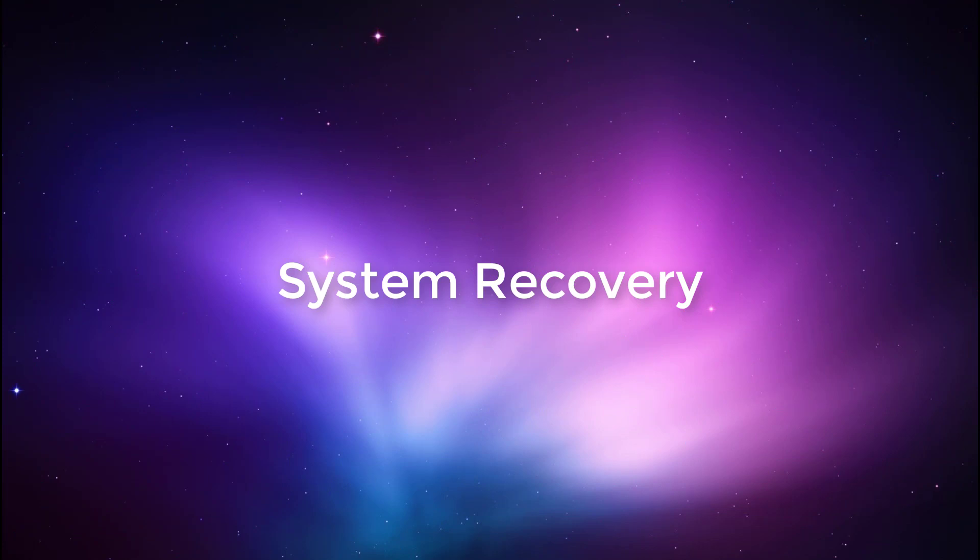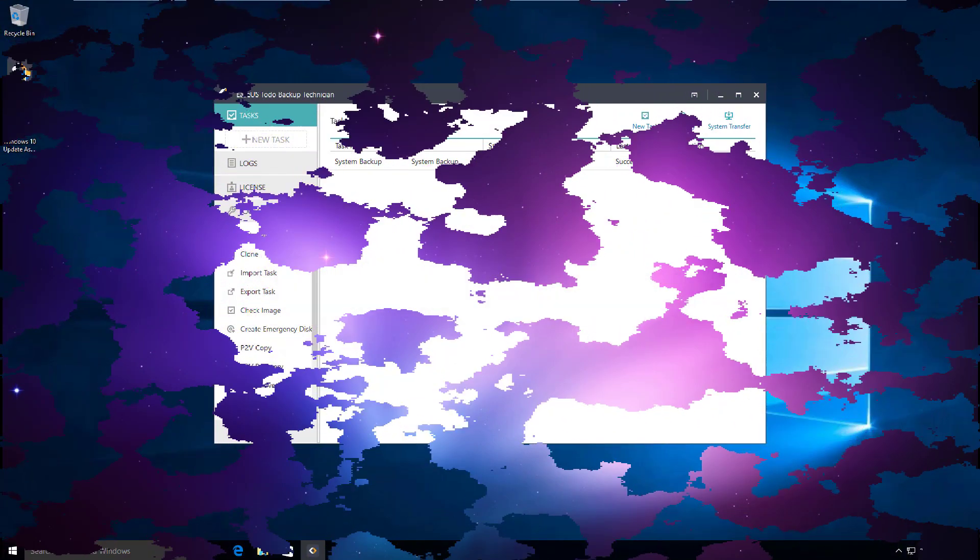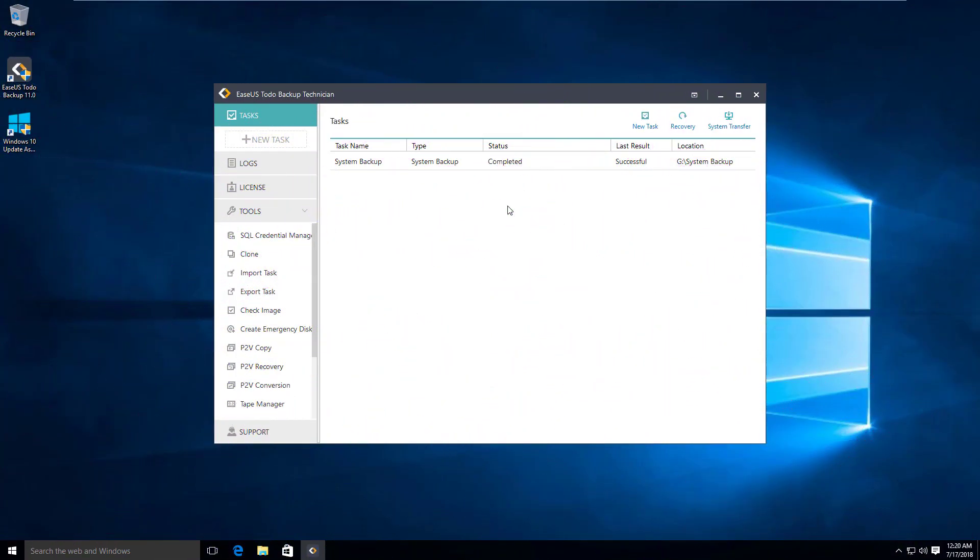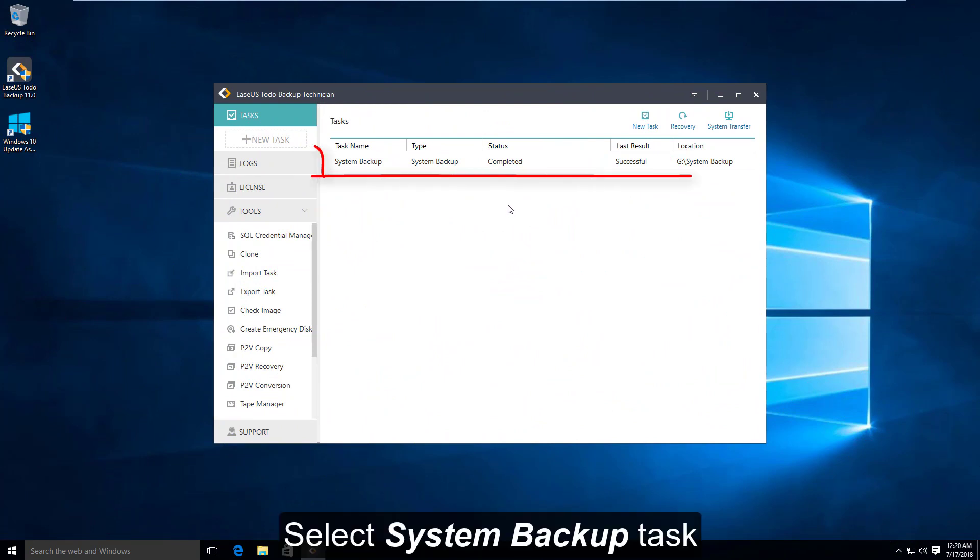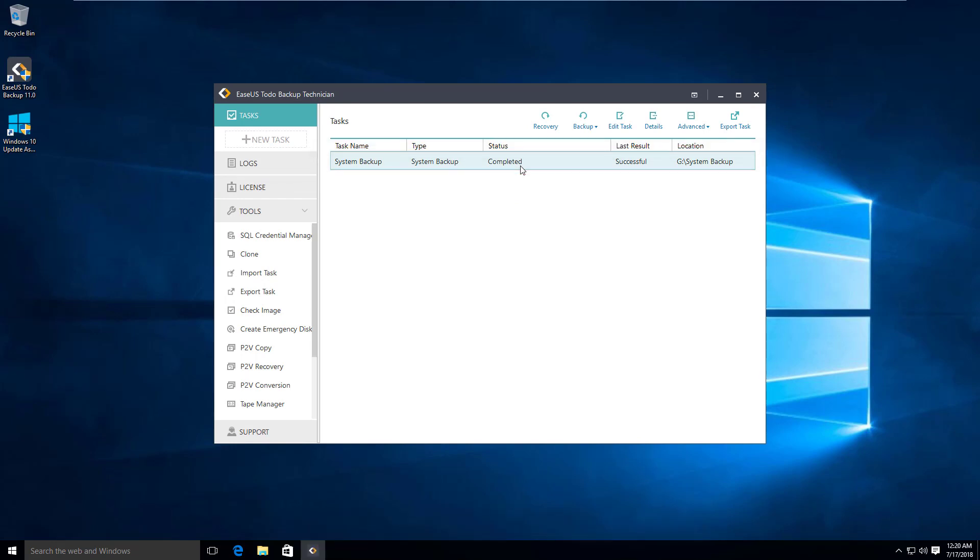If you want to restore the backup, it's very simple. Just select the backup task you created before and then click the recovery button.